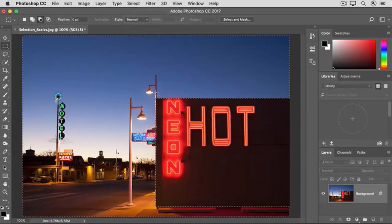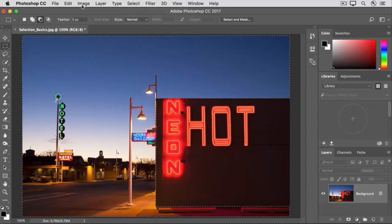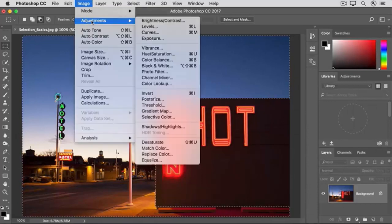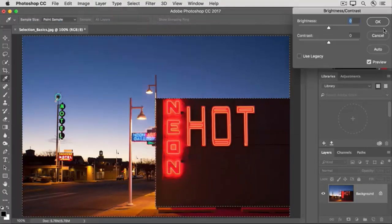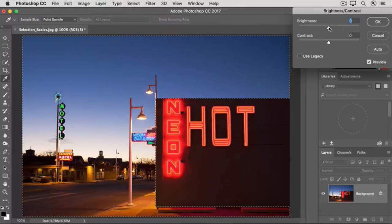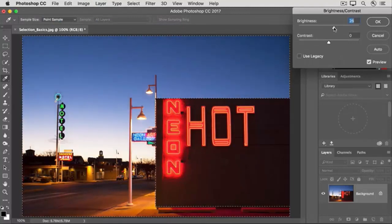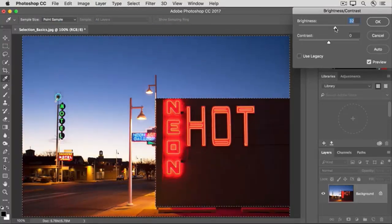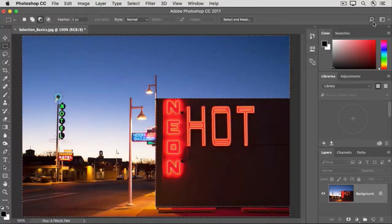With this selection active, let's go to the image menu and choose adjustments, brightness contrast, and this time let's increase the brightness. And click OK.